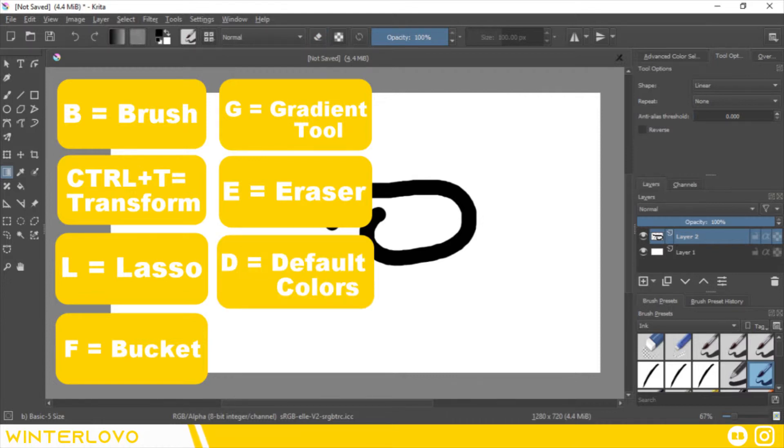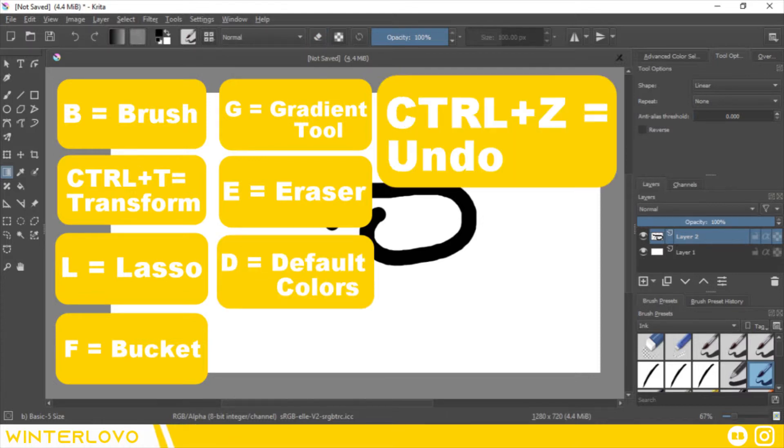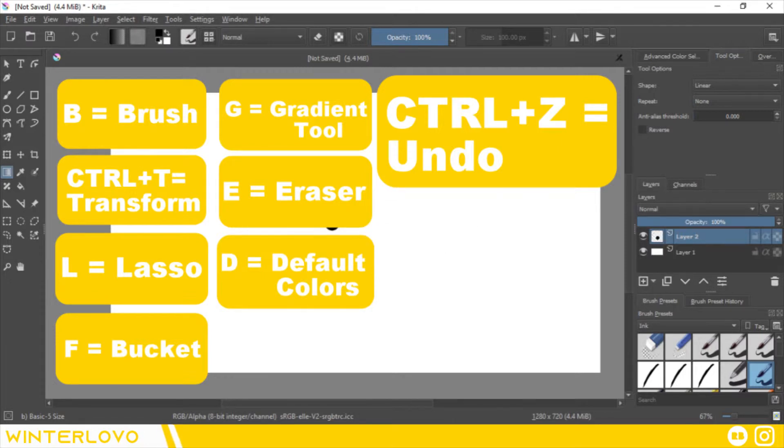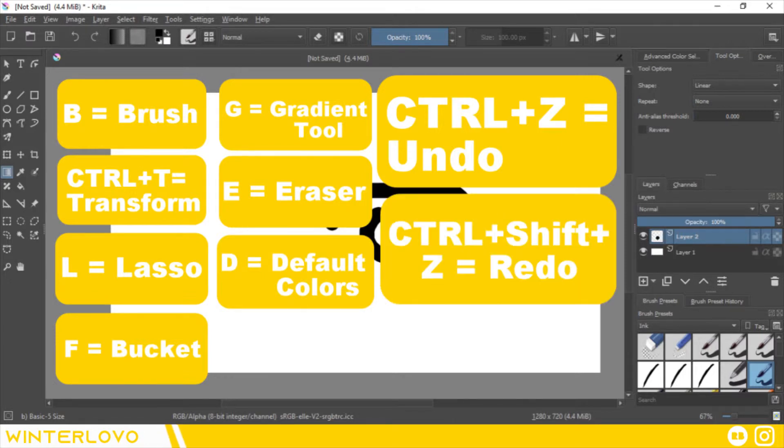D for default colors, Ctrl Z for undo, and Ctrl Shift Z for redo.